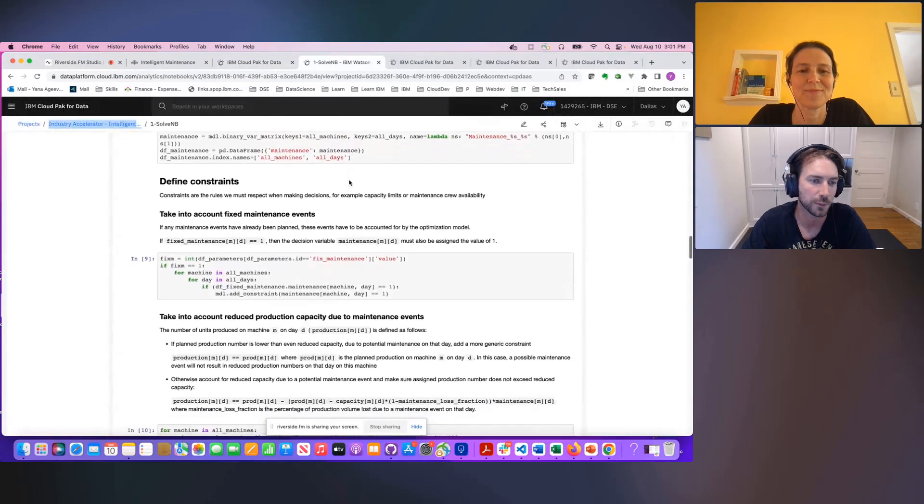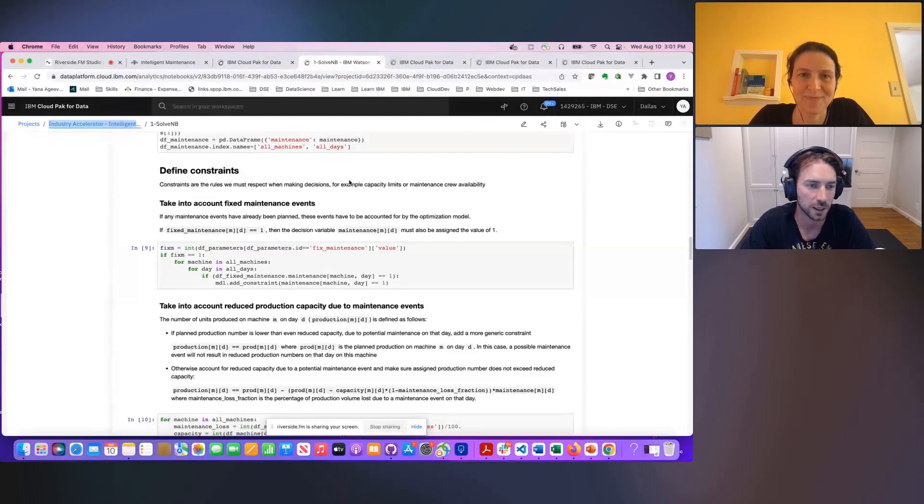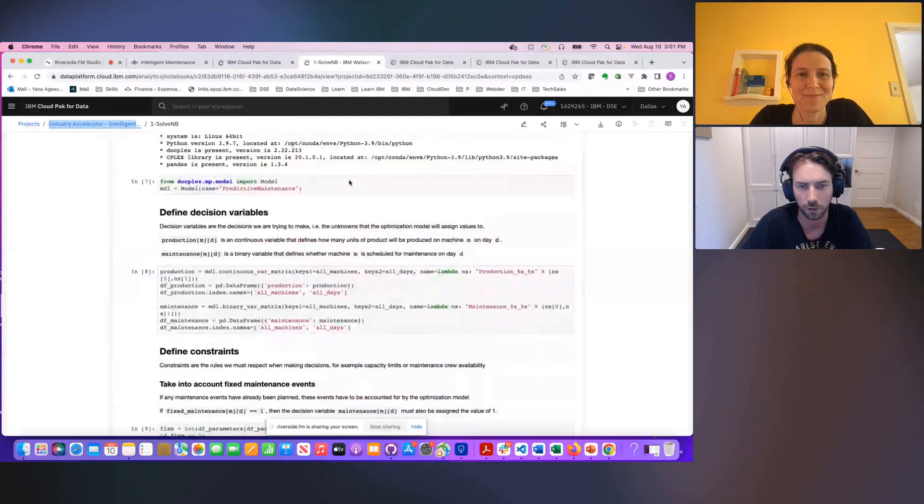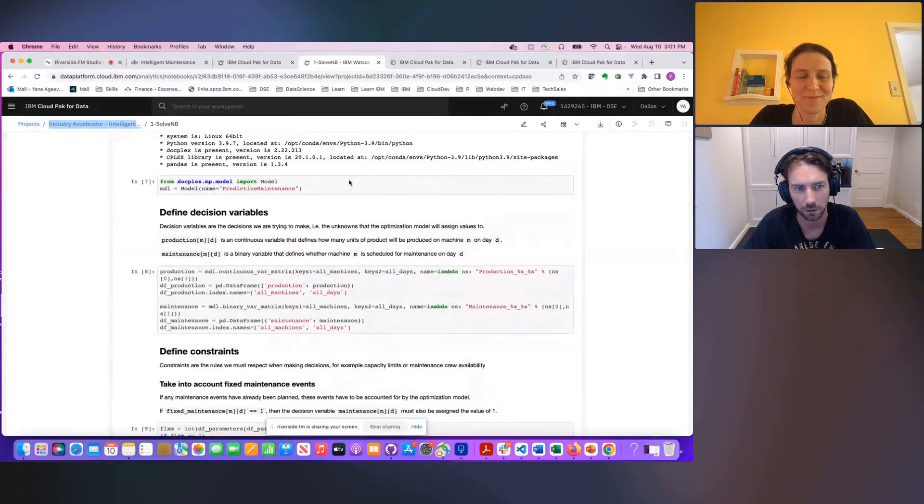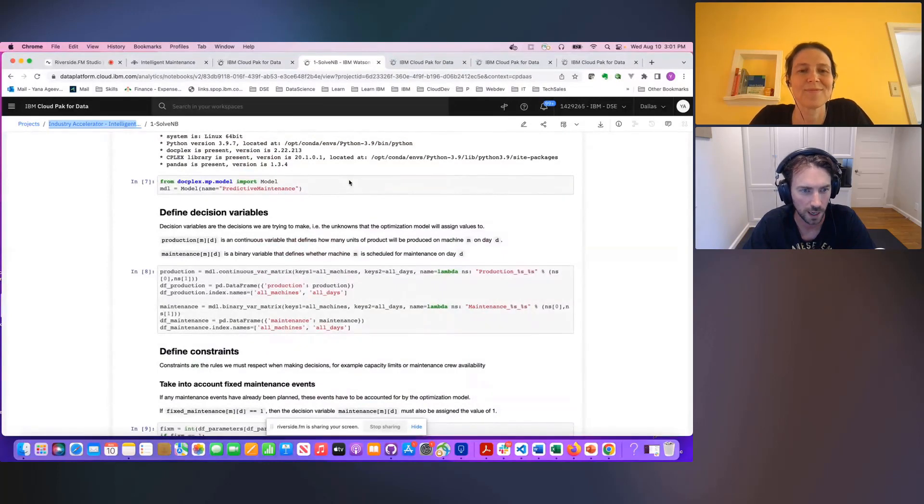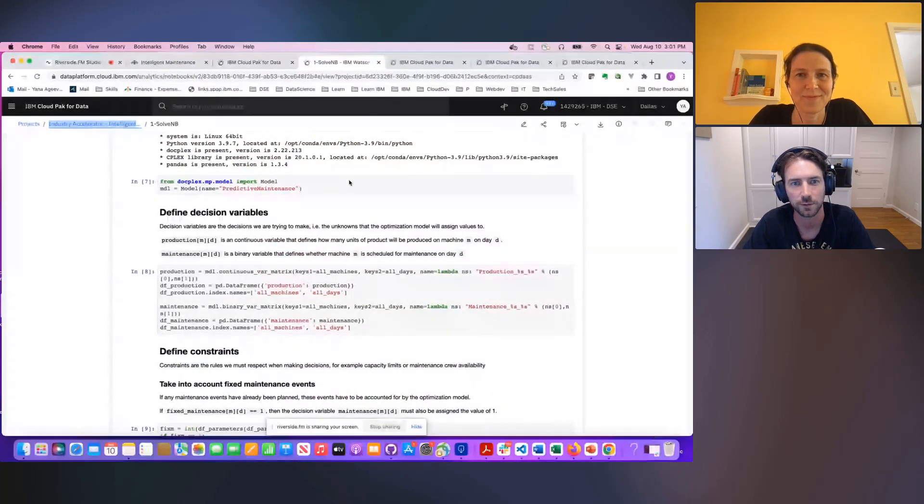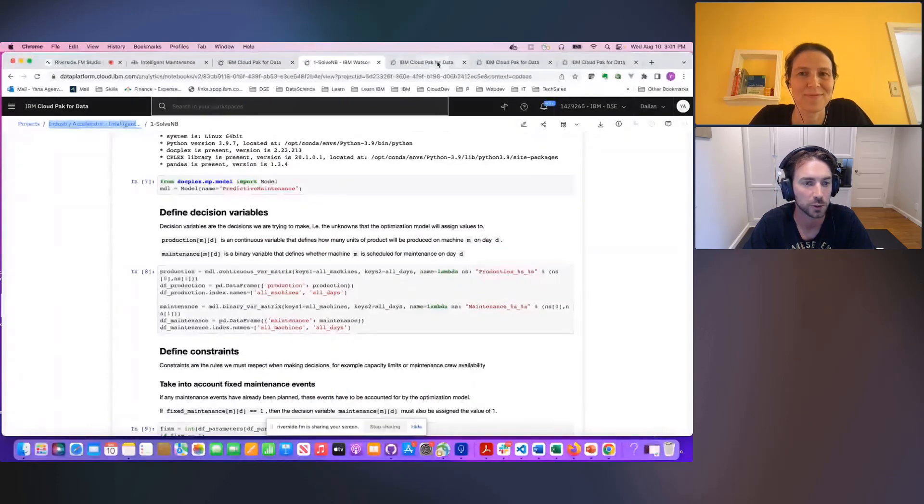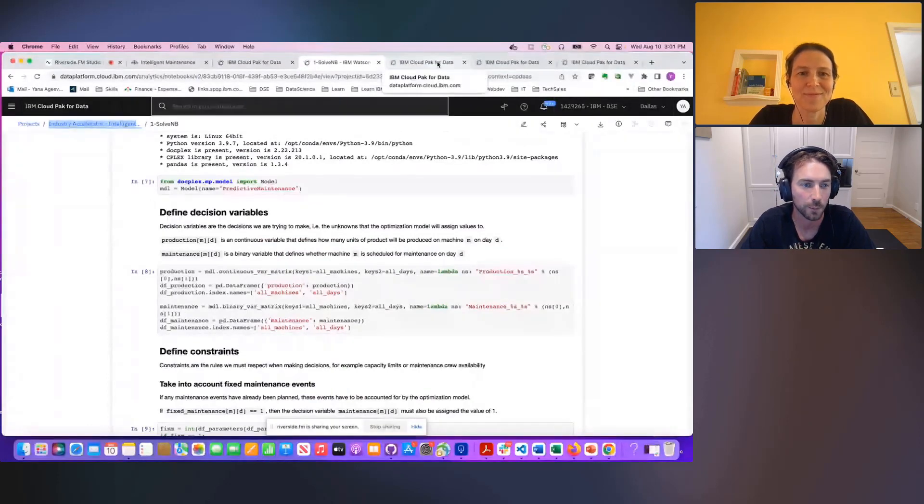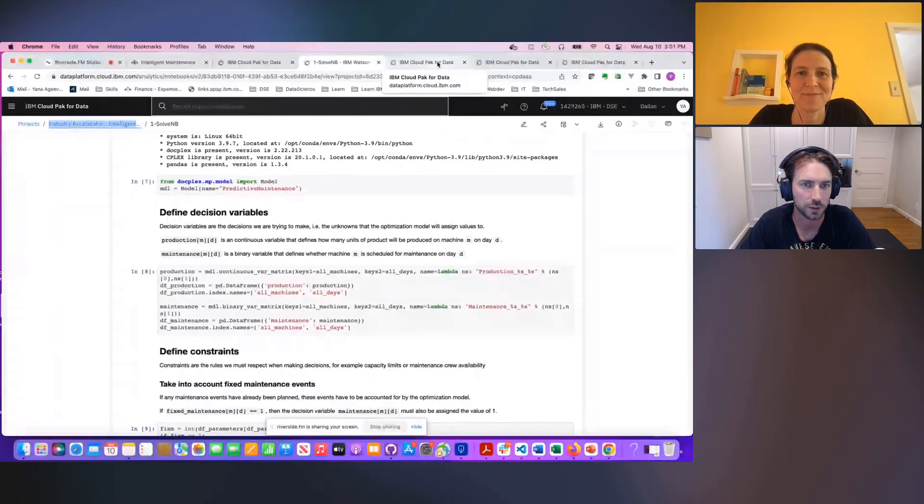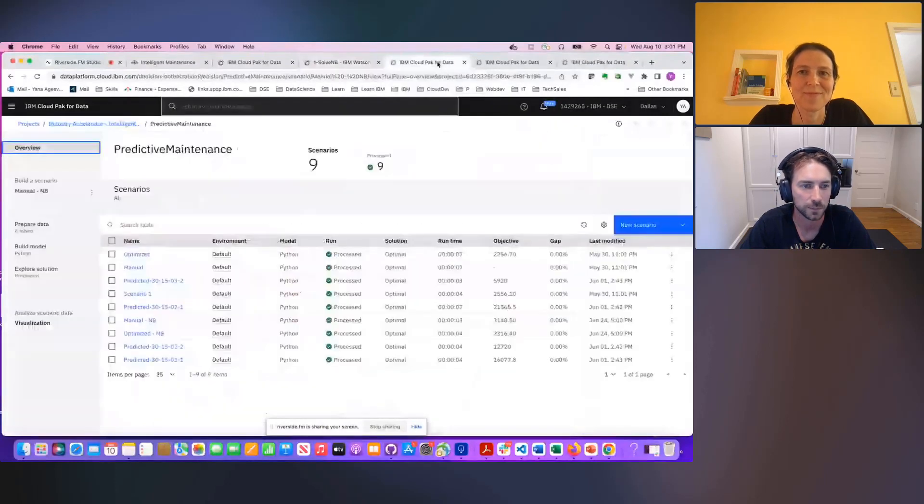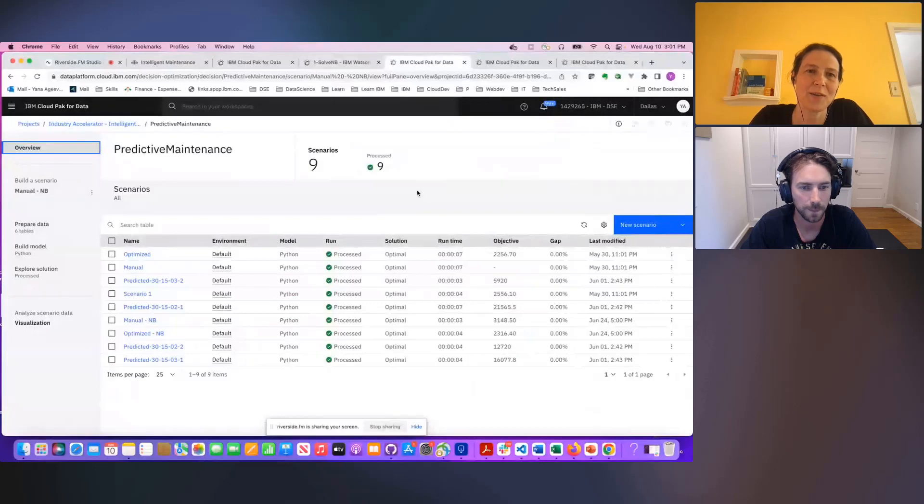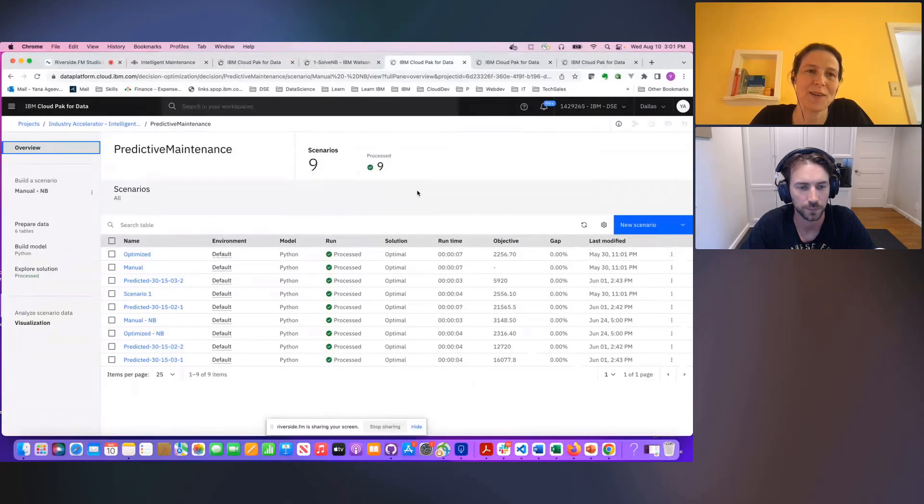But then you can solve your decision. You can create your decision optimization models in this case in two different ways, the way I understand with Python from a Jupyter notebook. And then you show this other interface which makes it more visual. That's exactly right. So you can create different scenarios here. They can all be based on the same decision optimization model, but linked to different data and parameters.